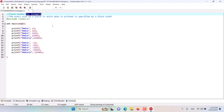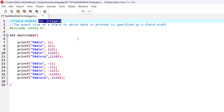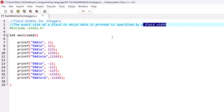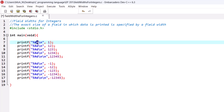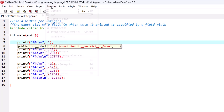So what is a field width? It is the exact size of a field in which data is printed, and that exact size is specified by a field width number. A field width is an integer number placed between the percent sign and the conversion specifier. For example, %d is a conversion specifier for integers, and the number four here is a field width.